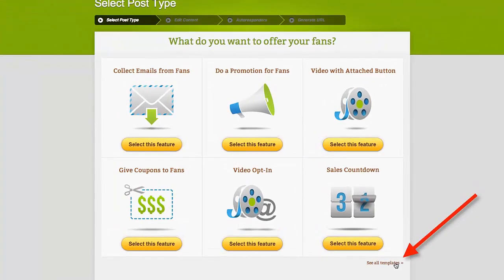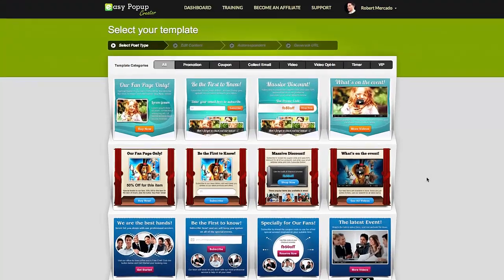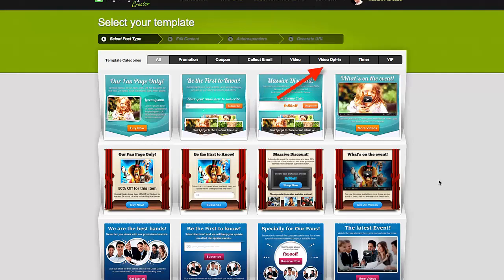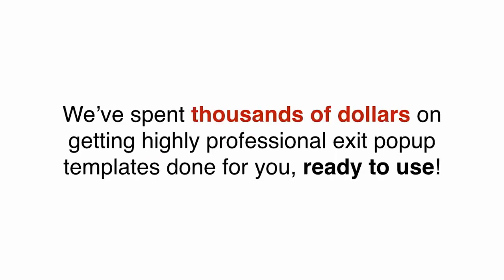Want to increase sales? It all starts with leads. When you go to 'See All Templates' in the bottom right corner and click on that, you'll see all the different templates we have ready to go for you. We have promotion ones, coupon ones, email collection ones, video pop-ups, video opt-ins, and timer ones. We've spent thousands of dollars getting highly professional exit pop-up templates done for you, ready to use.